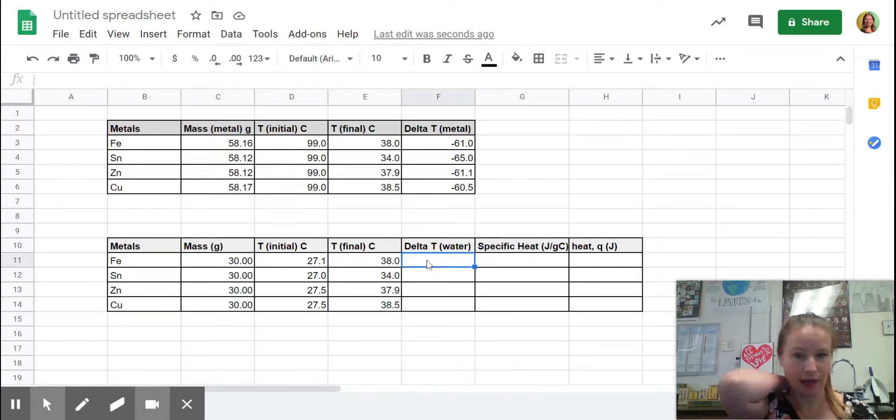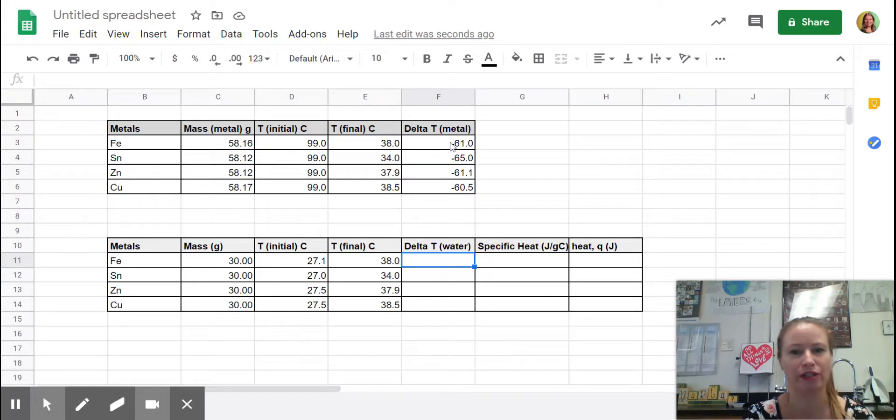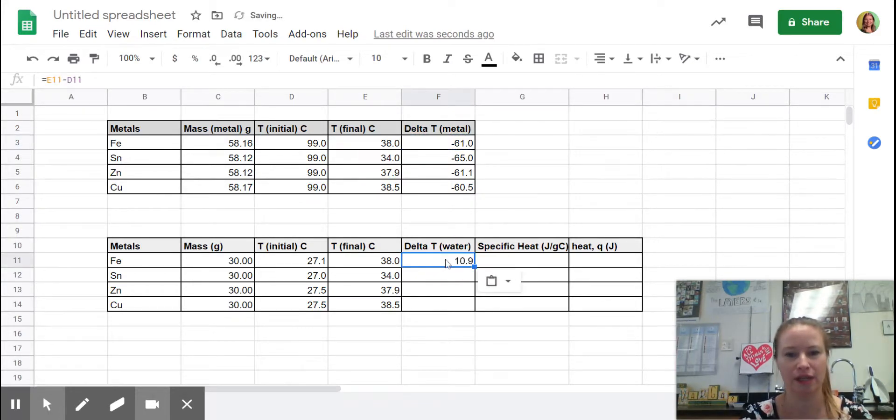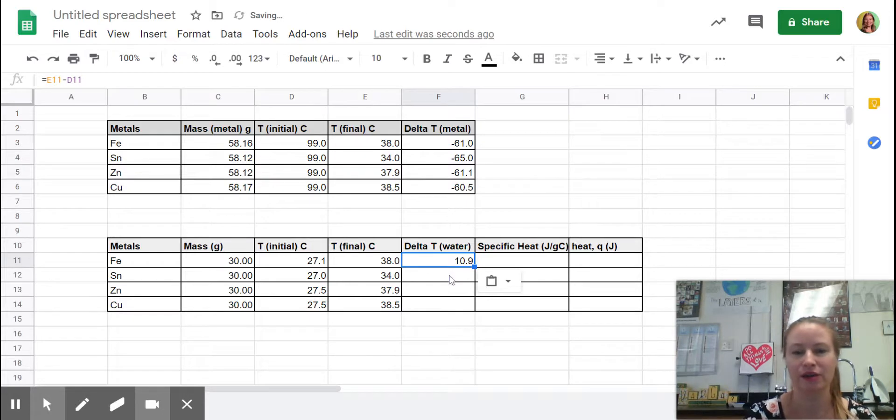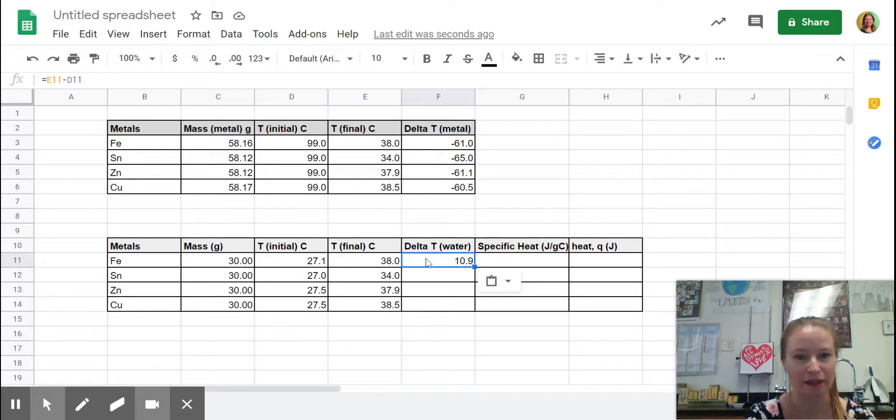And now I have, I can probably copy this equation and paste it. Let's see if I can. Control C, Control V. Yes, I can. So I just copied and pasted this box with the equation down here, and it automatically, like you can see that it's doing it correctly.